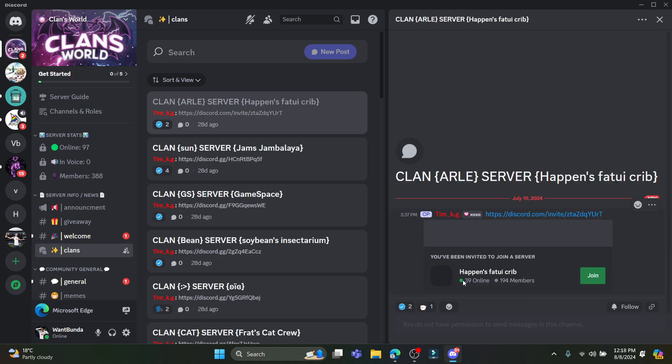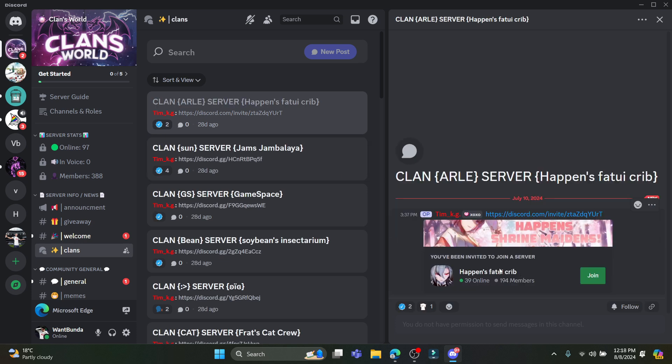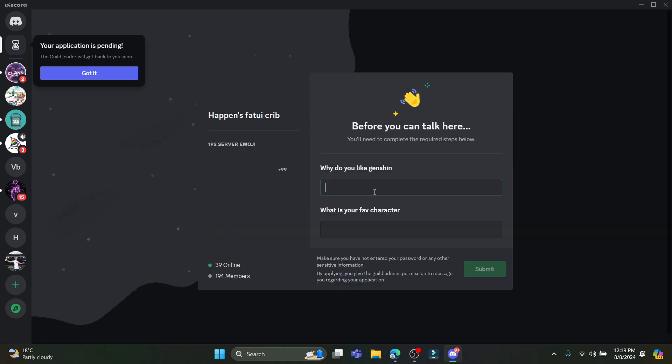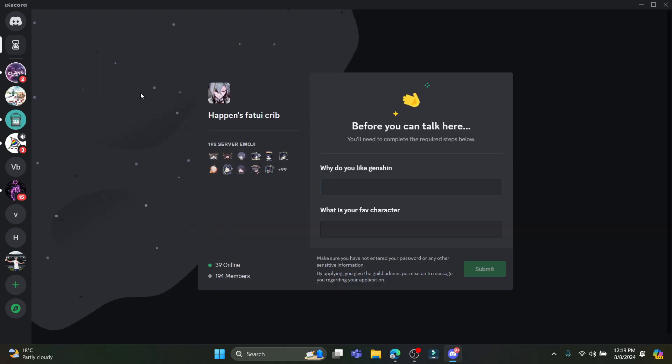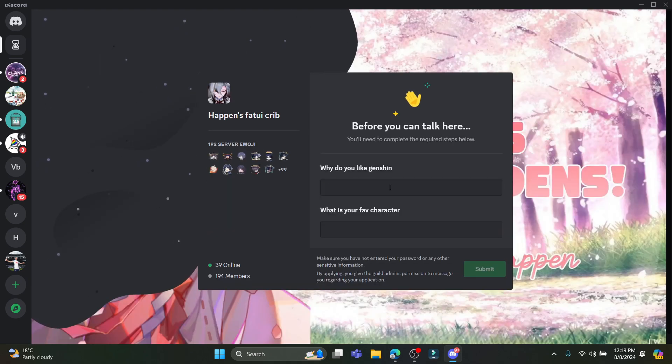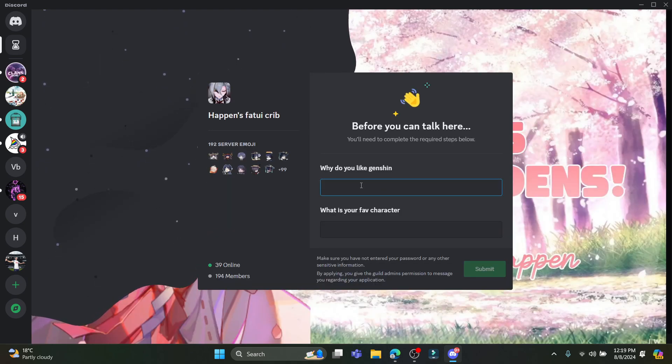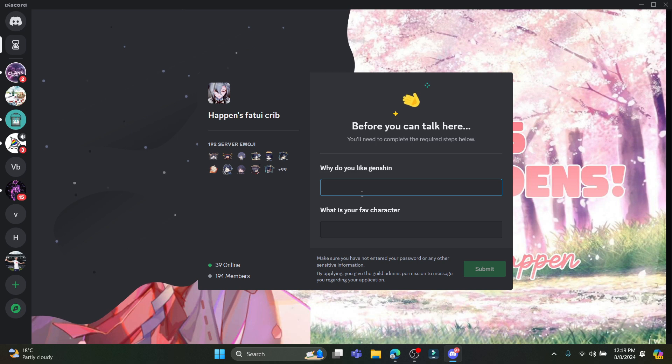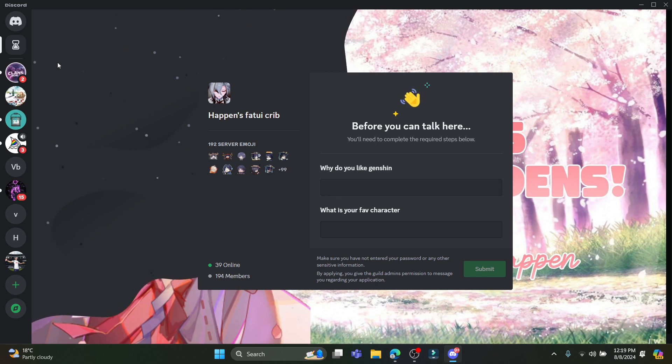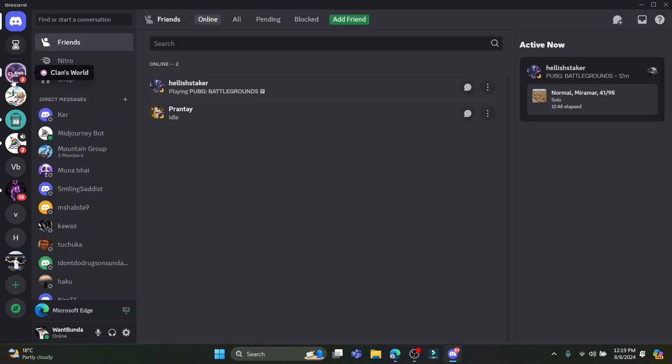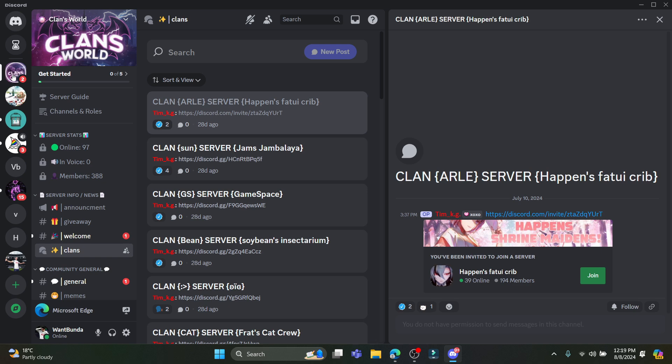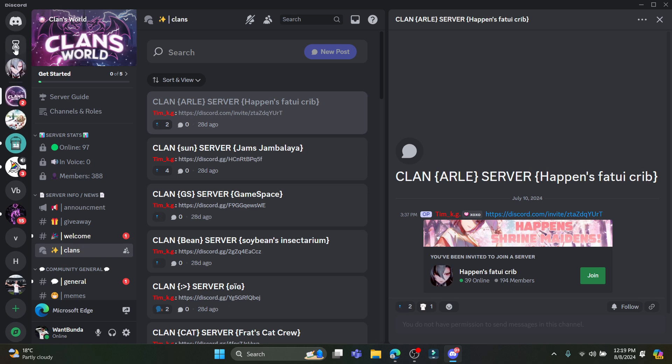You can see that this is a guild or clan. You can go ahead and click on Join. Now you can write down what your favorite character is, why you like Genshin, click on Submit and you're done. You can see that it's quite easy.